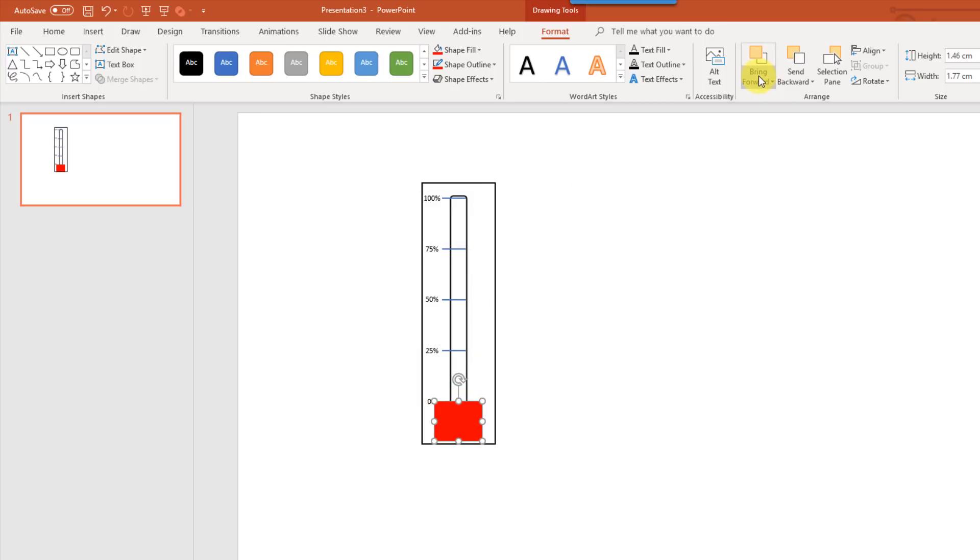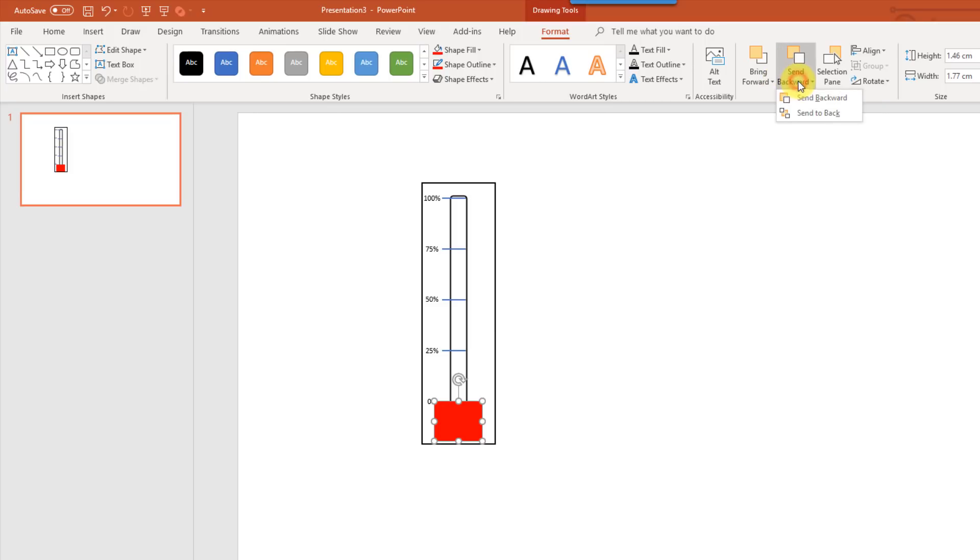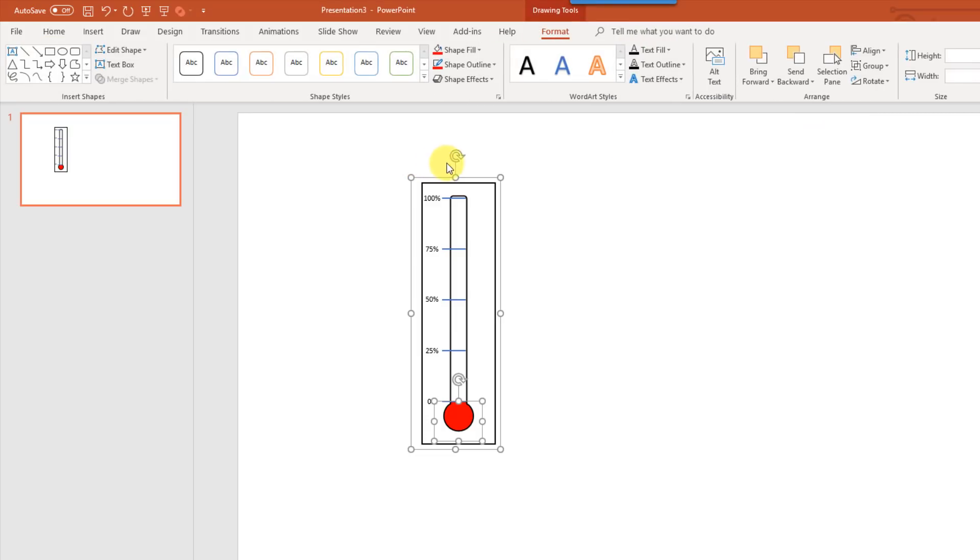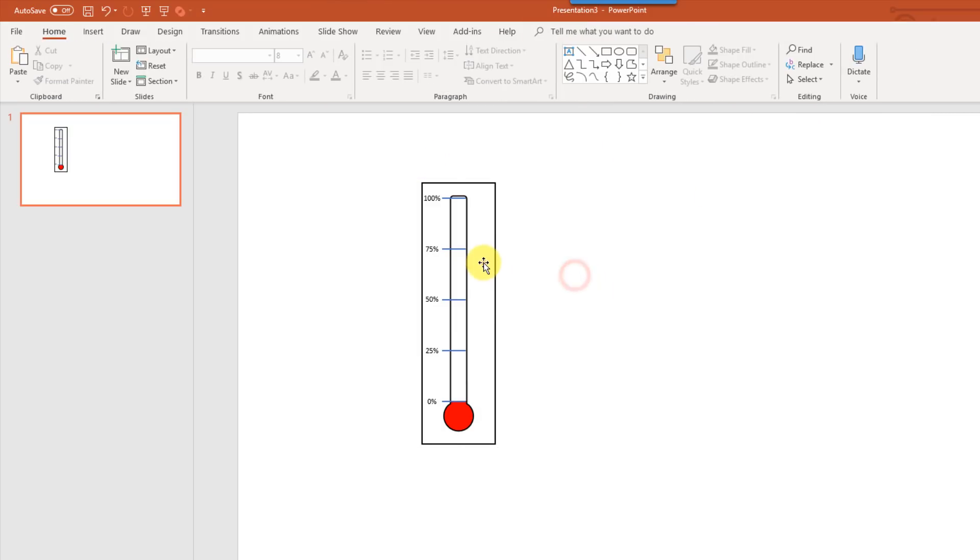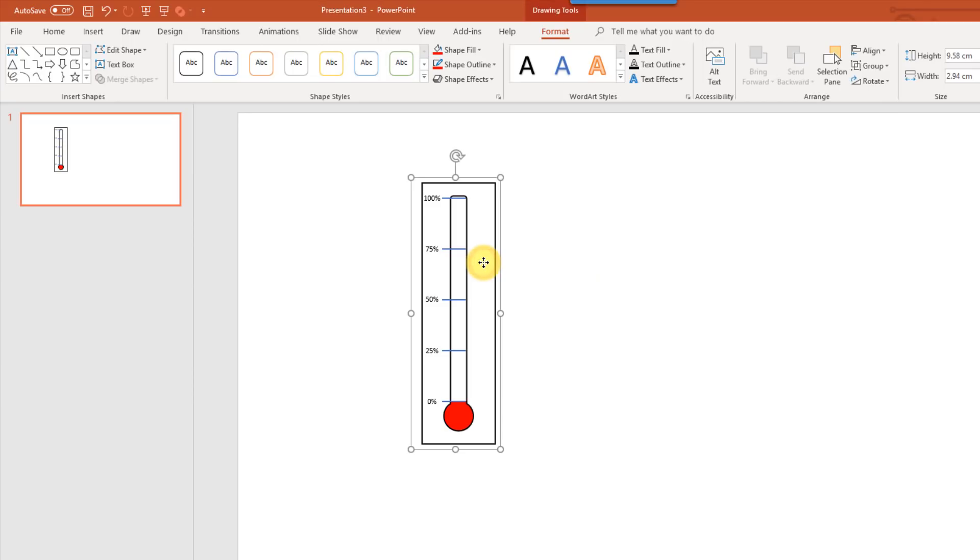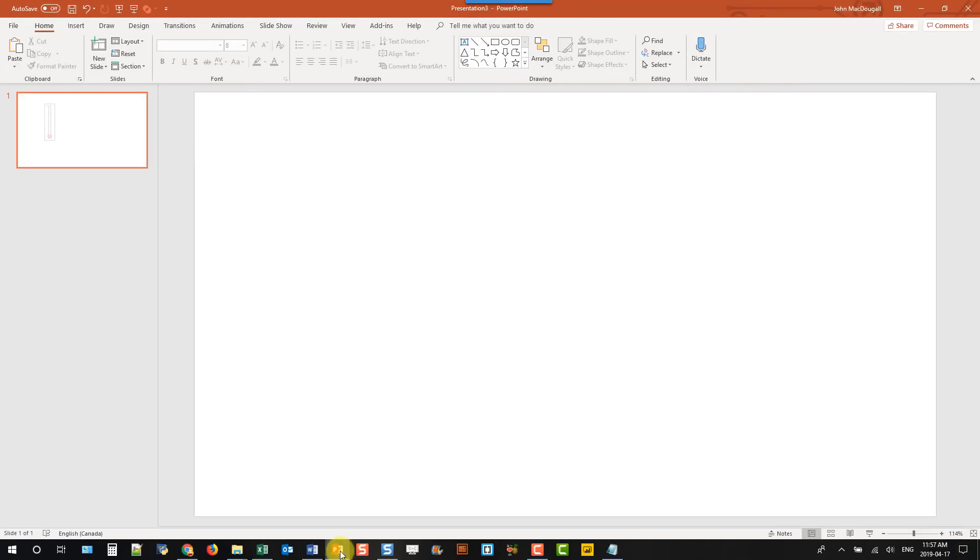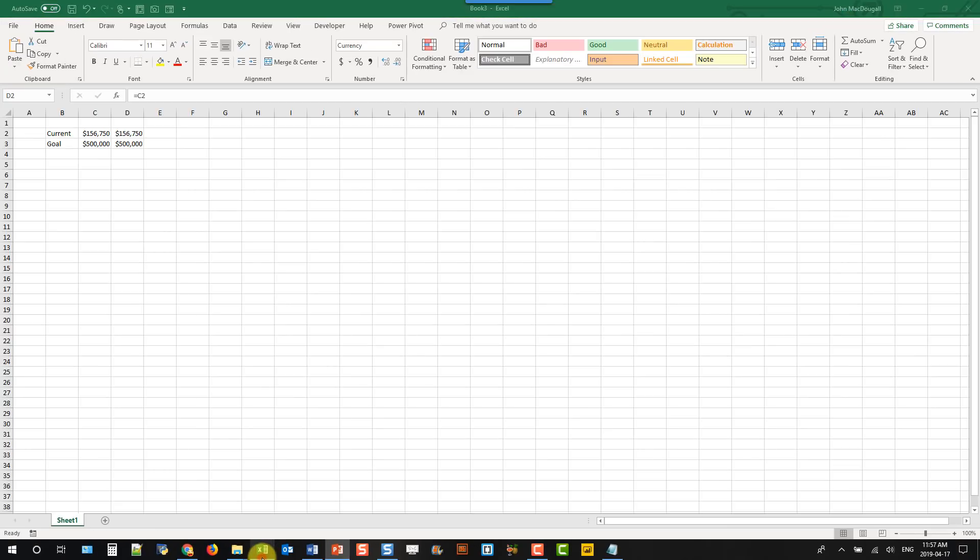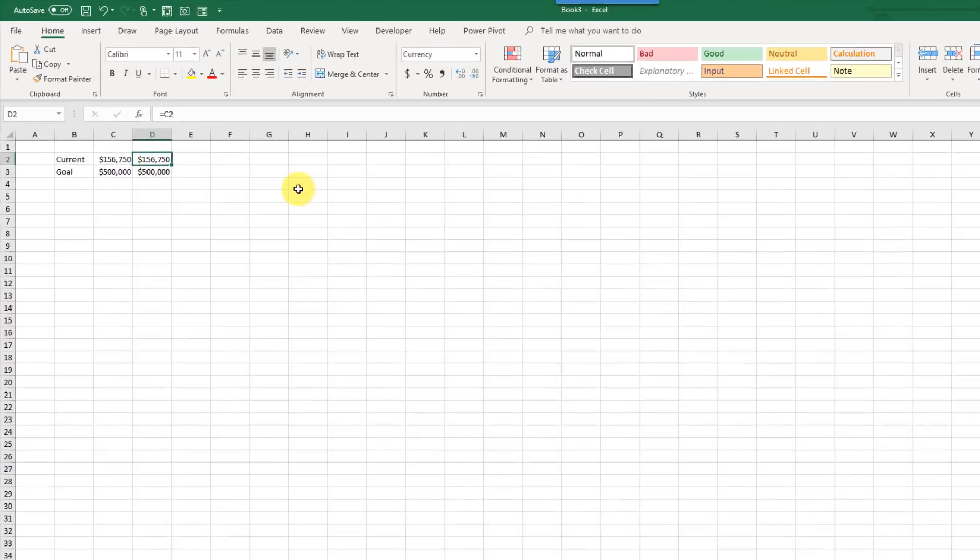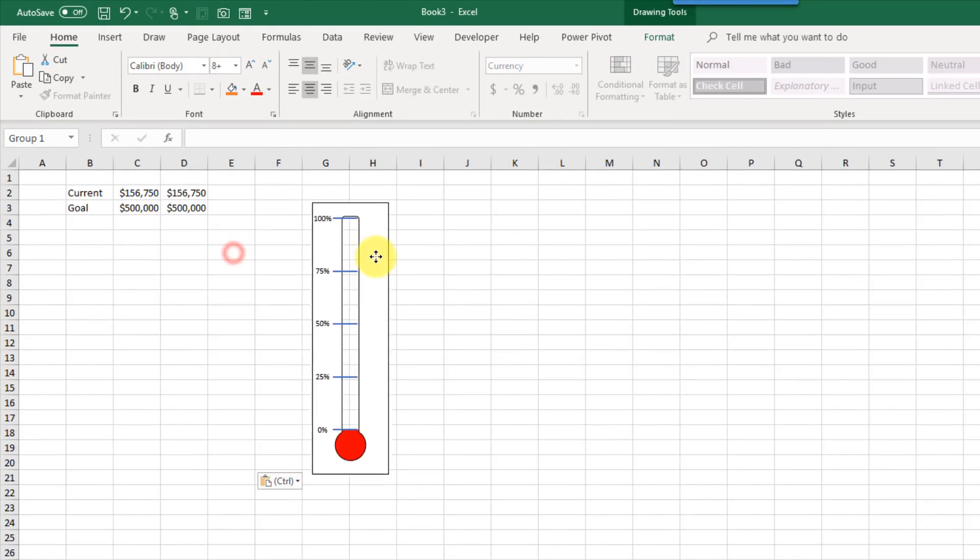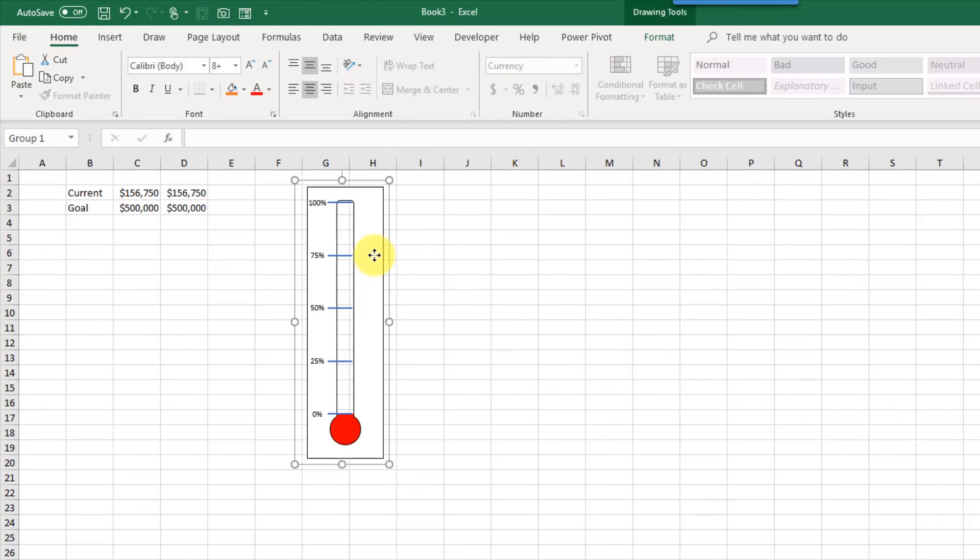And then we'll also send that backwards, so send it to the back, and now select everything, and group those together again. And once we have our thermometer template done, we can press Ctrl X, and cut that, and then paste it into Excel.